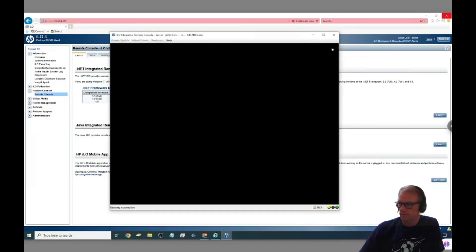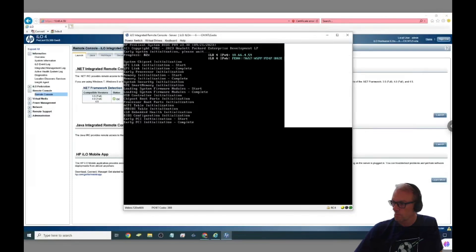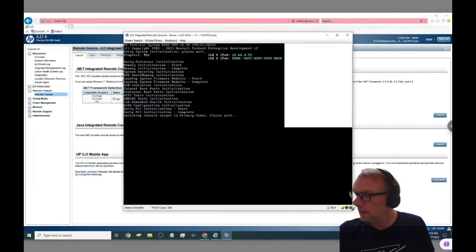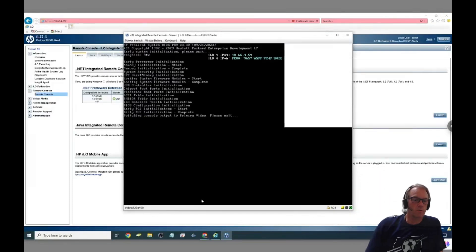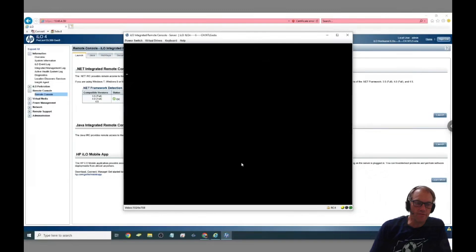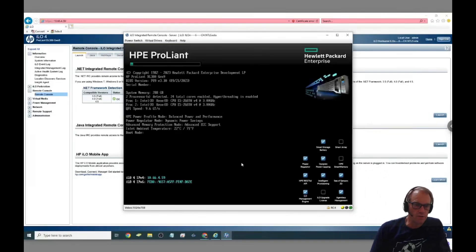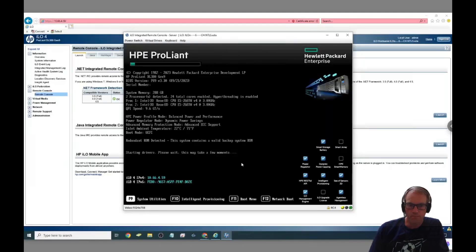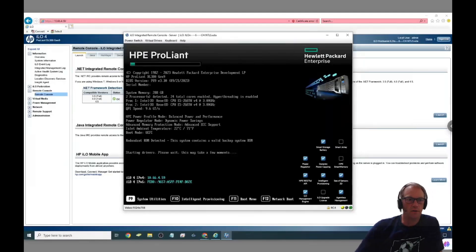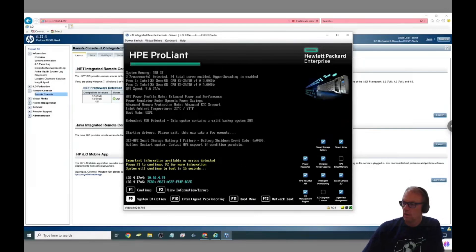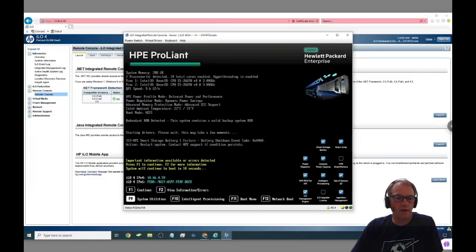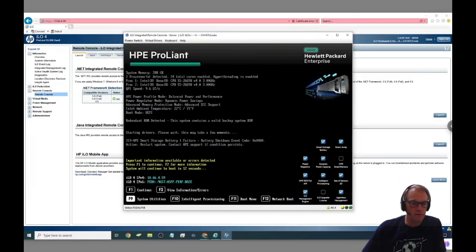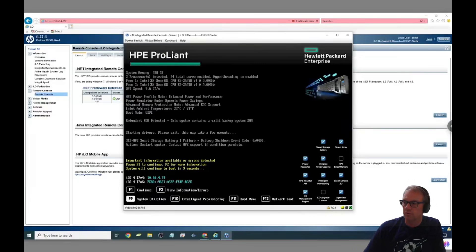Once the server was resetting I had to pick the F9 option to go into the system utilities to start the process of setting up the drives. Pretty good pause for that to get set up, but once it finally got into the system utilities I was able to get to the RAID controller settings.